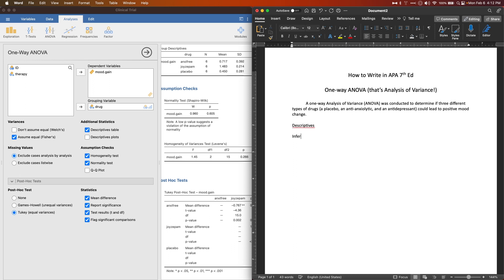We get the mean difference and p-value reporting. I'll also run the Tukey post hoc test. The general structure I want to follow is: descriptives first, then the inferential F-test, then the post hoc results. So that's the structure we're looking for.